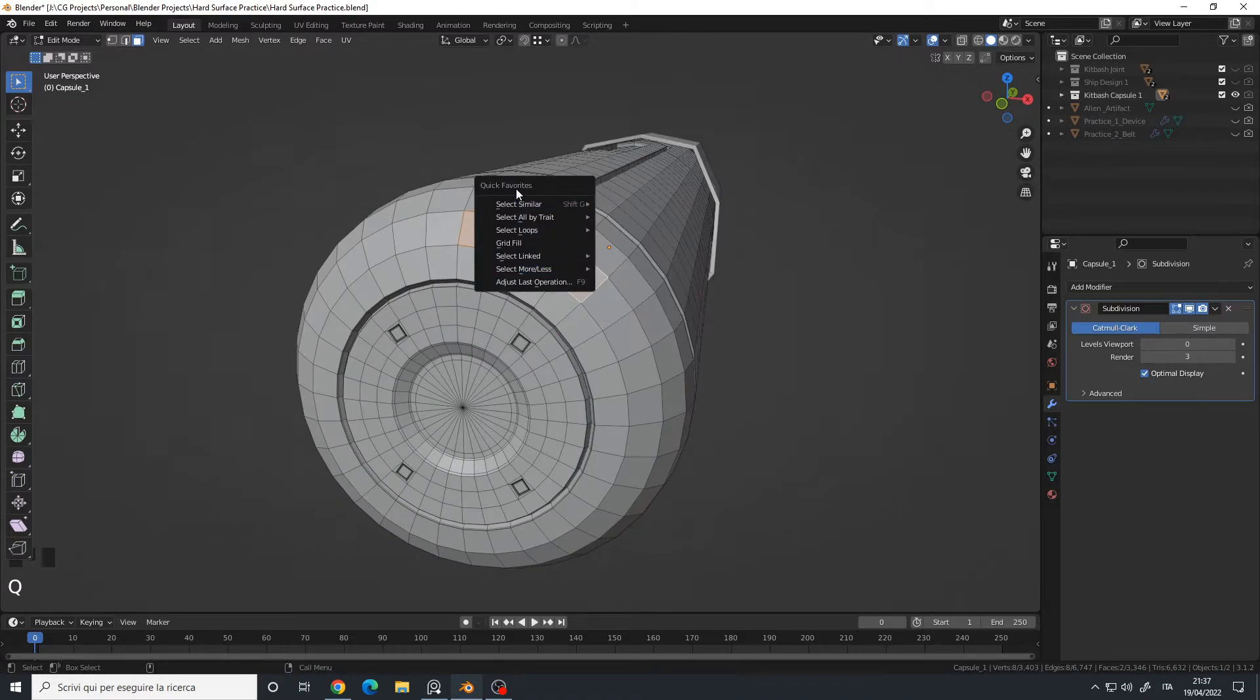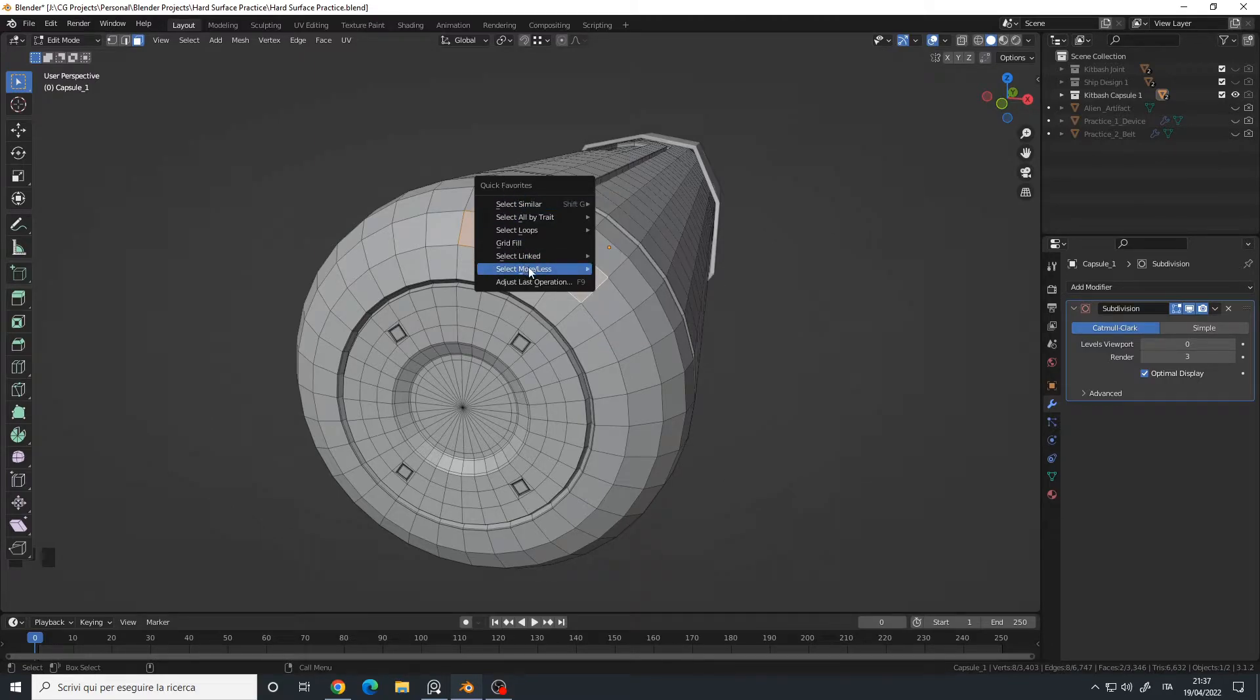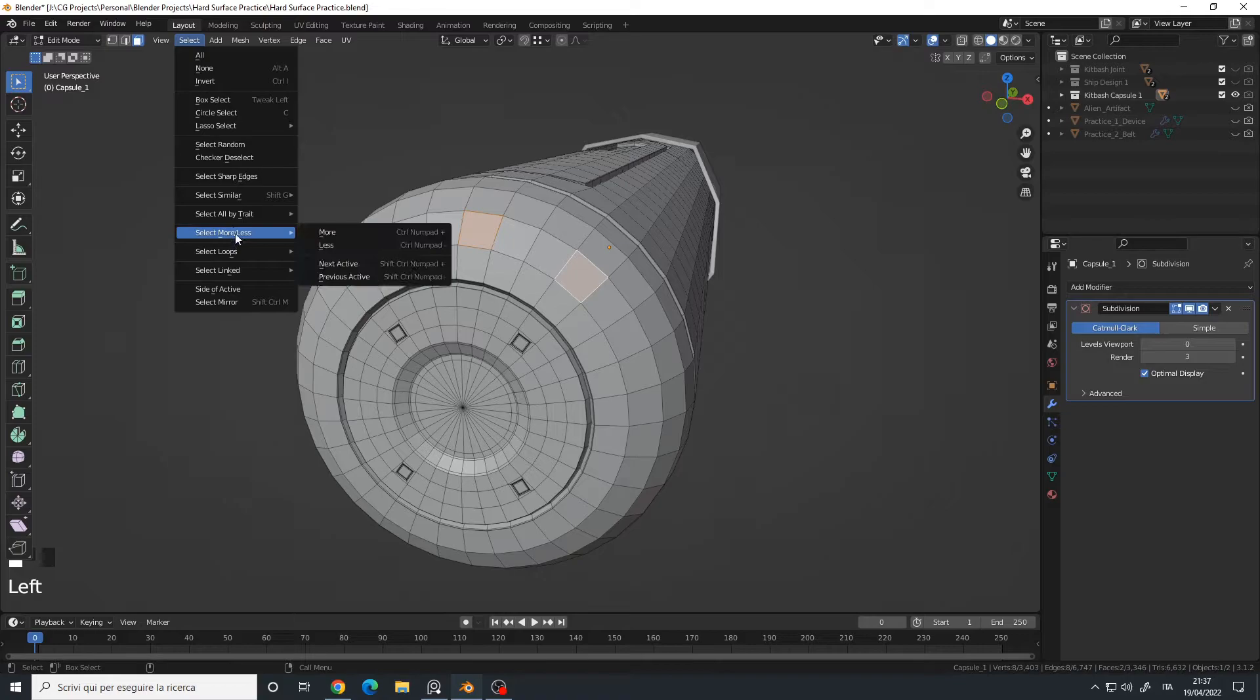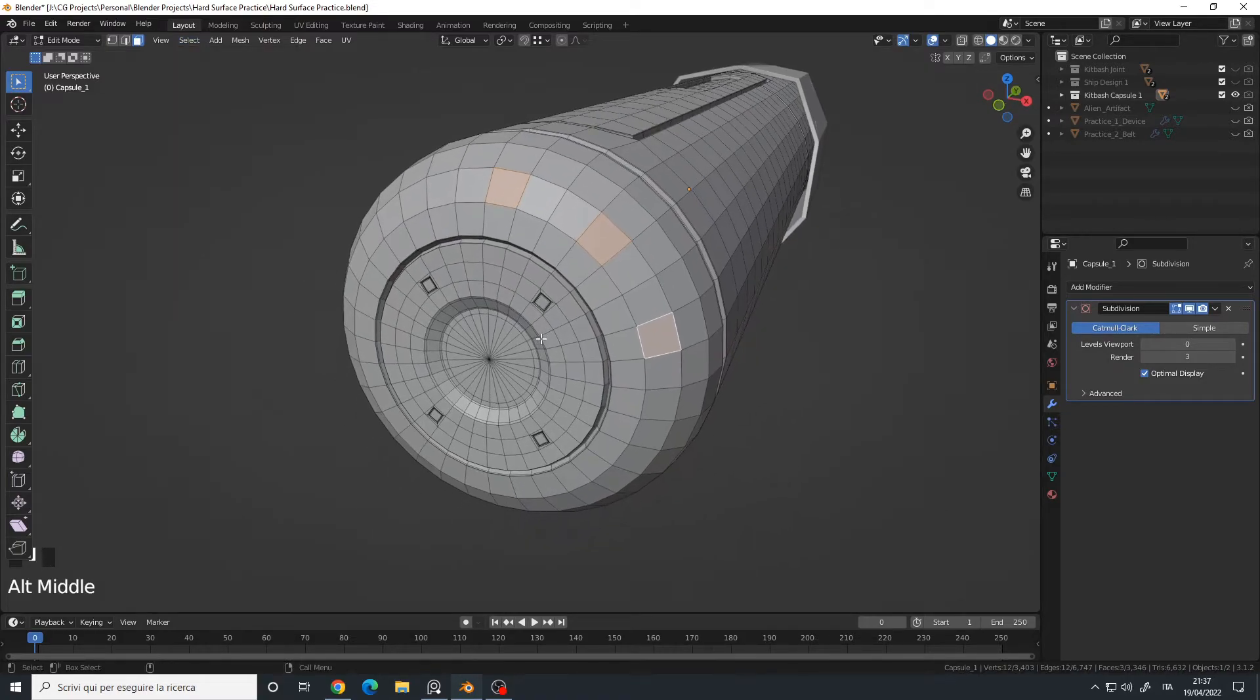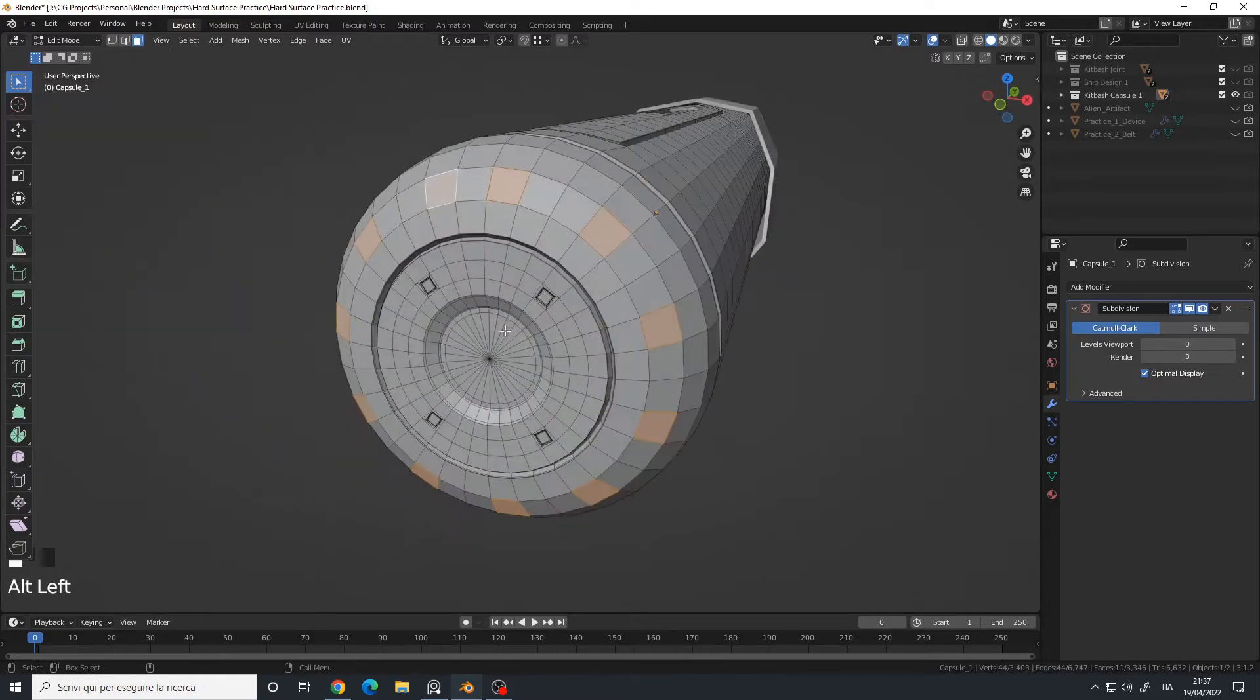I will use my Quick Favorites menu because I set the command to my quick favorites, but you can also go here—Select, More or Less, and Next Active—and then press the Shift+R command again. And there we go.